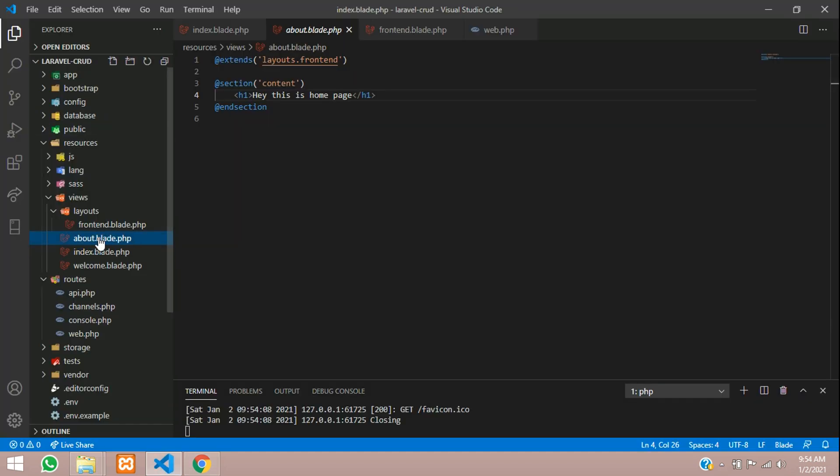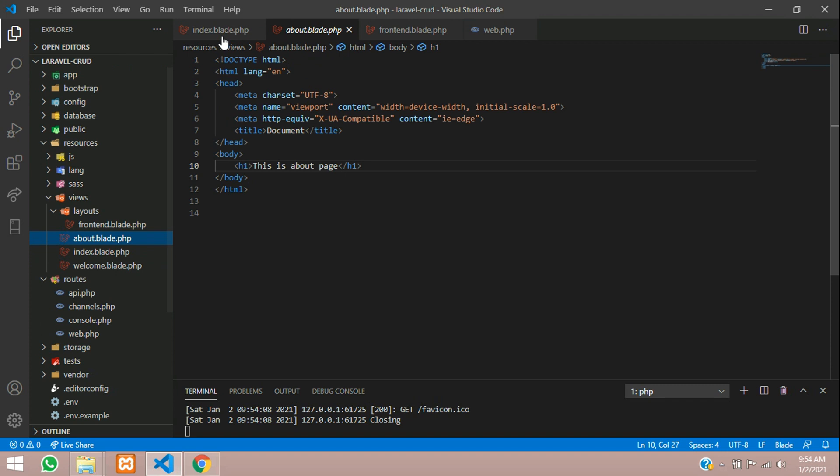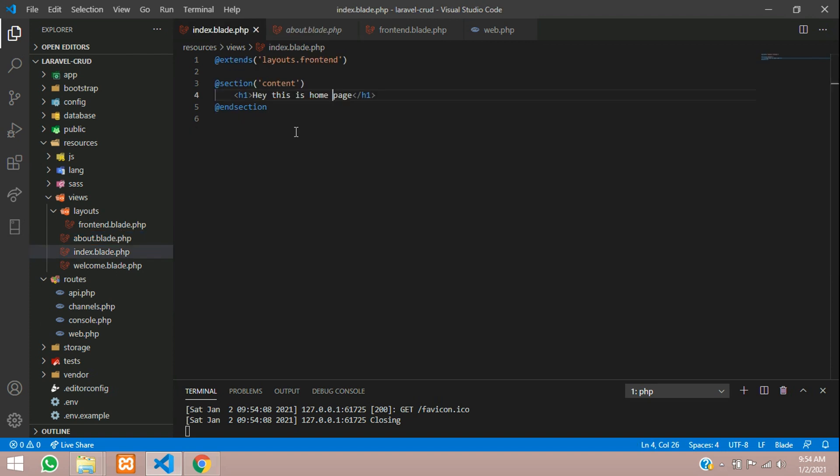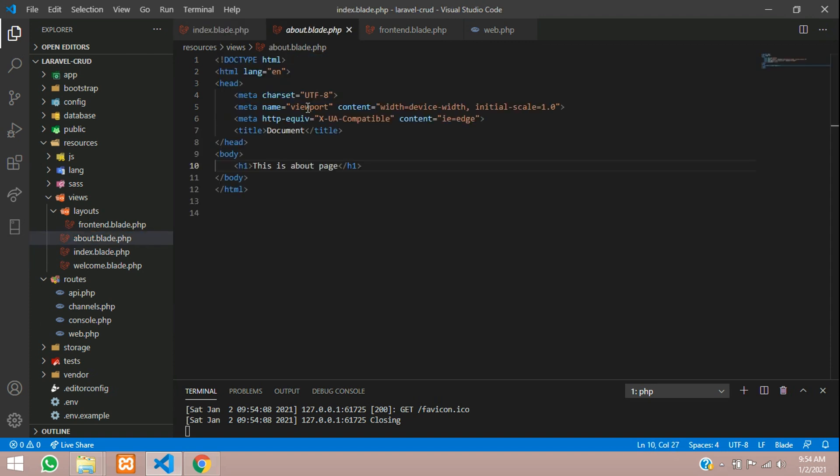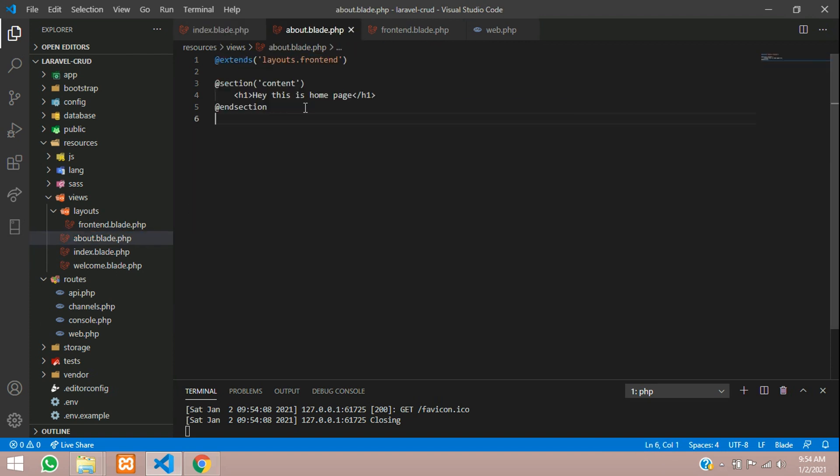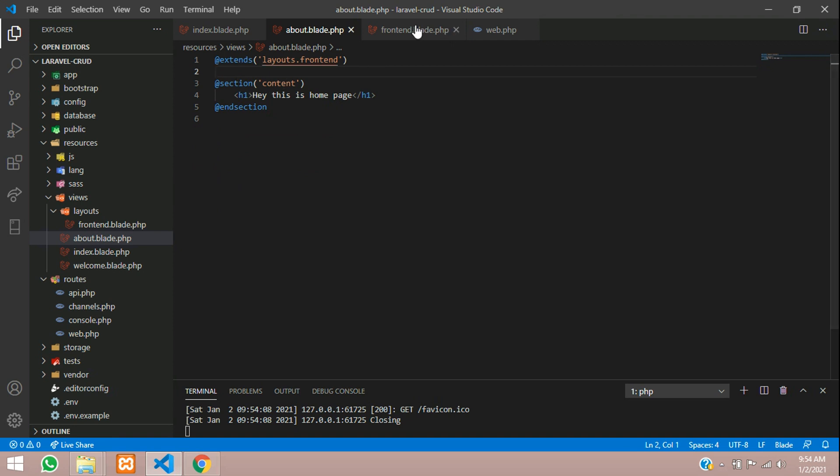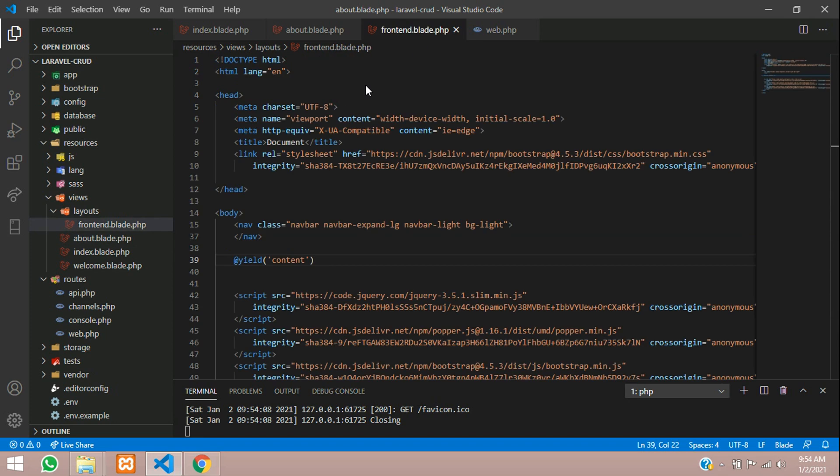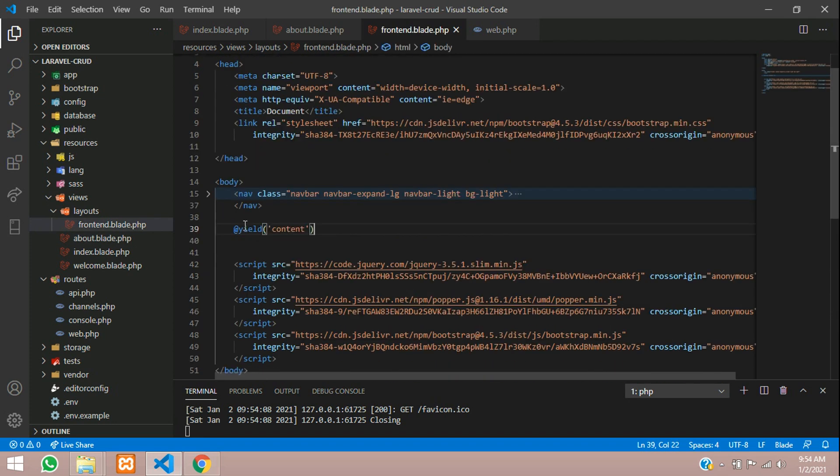In about us, we have not extended this template here. So let us go to the about us page - just copy and paste the same thing over there. You don't have to open html, head, title tag and all. It's all there in this. You just have to mention in which part of the page this has to go. You have given here 'add section content', so in this we have given 'yield content'. So whatever content it is there, it will come between this part.